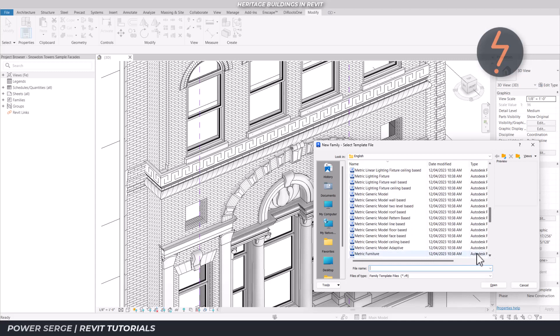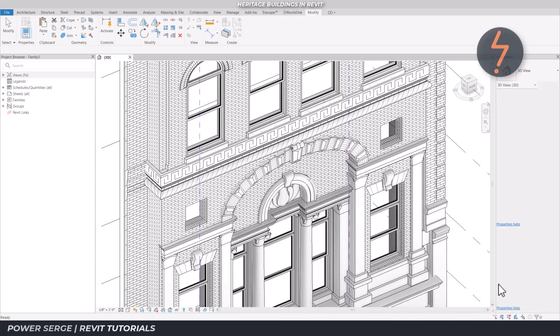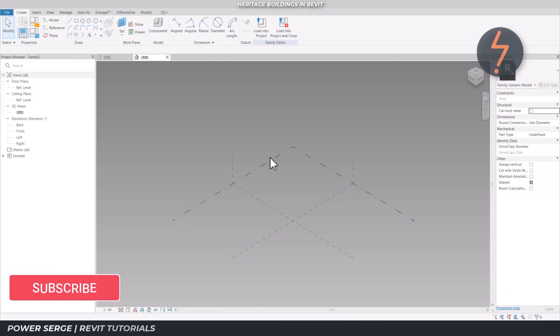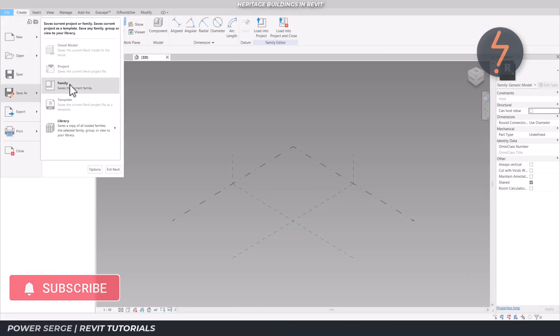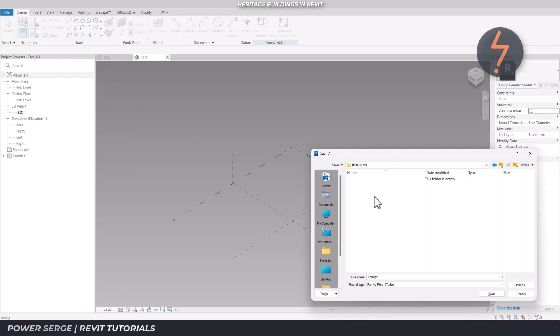Use the generic model adaptive template to start the build. I will leverage the power of adaptive components to fast track the build and increase accuracy. This will host the family where I will nest a combination of smaller families. For this reason, I saved the family with the name host.